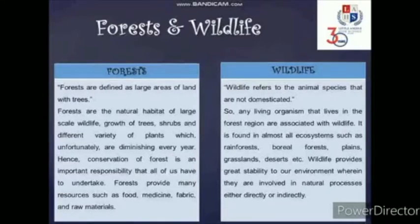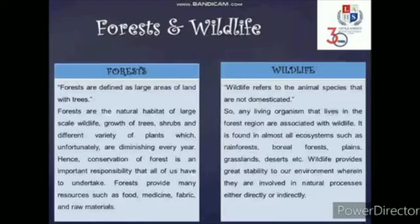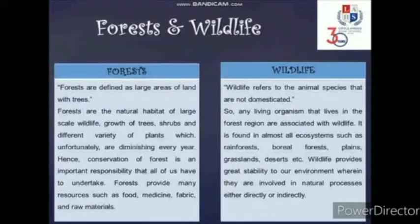Then we have wildlife. Wildlife refers to the animal species that are not domesticated. Any living organism that lives in the forest region is associated with wildlife. It is found in almost all ecosystems such as rainforests, boreal forests, plains, grasslands, deserts, etc. Wildlife provides great stability to our environment, wherein they are involved in natural processes either directly or indirectly.